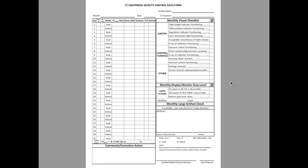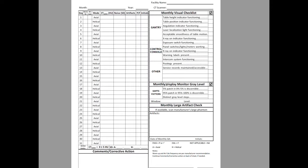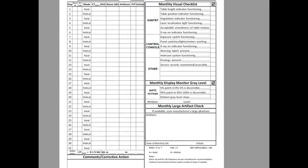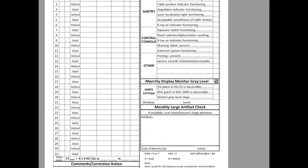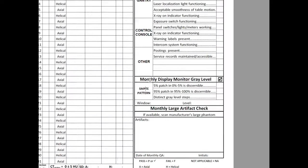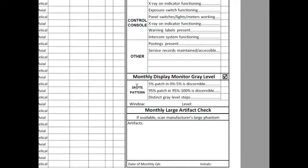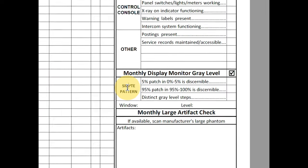Okay, so this document is the CT equipment quality control data form that is provided to us from the ACR. And what you'll notice, you have all of your daily QC that you're going to be documenting on the left-hand side. You have your monthly visual checklist. But then you have this monthly display monitor gray level. And right here, it shows you SMPTE pattern.